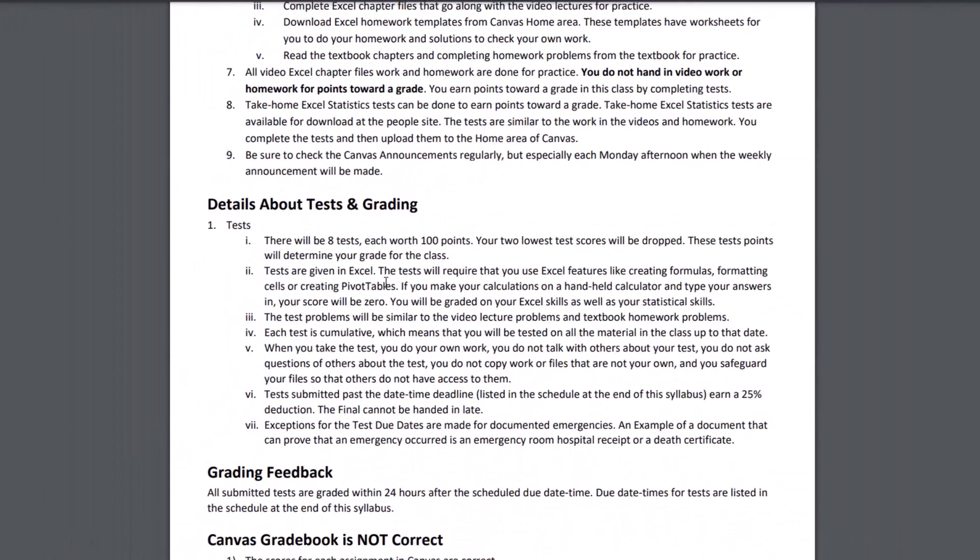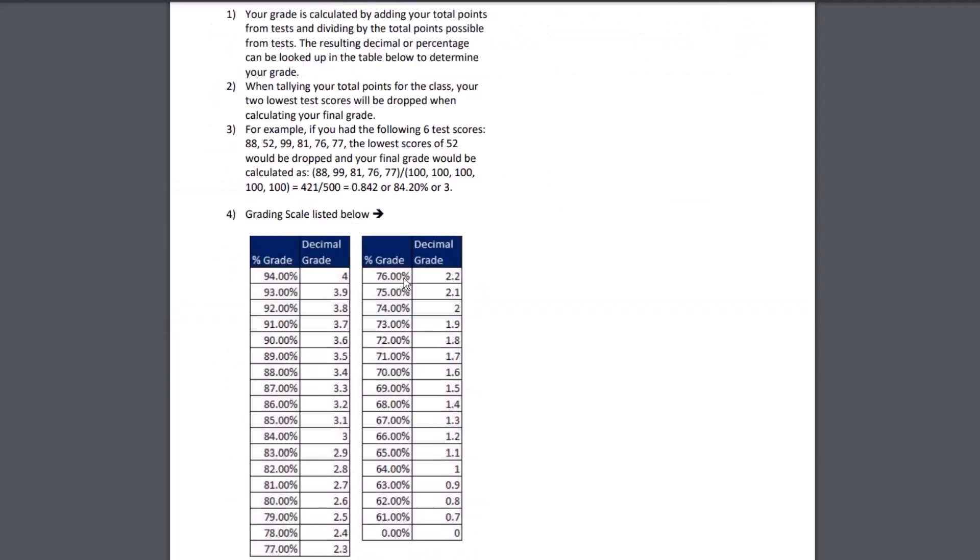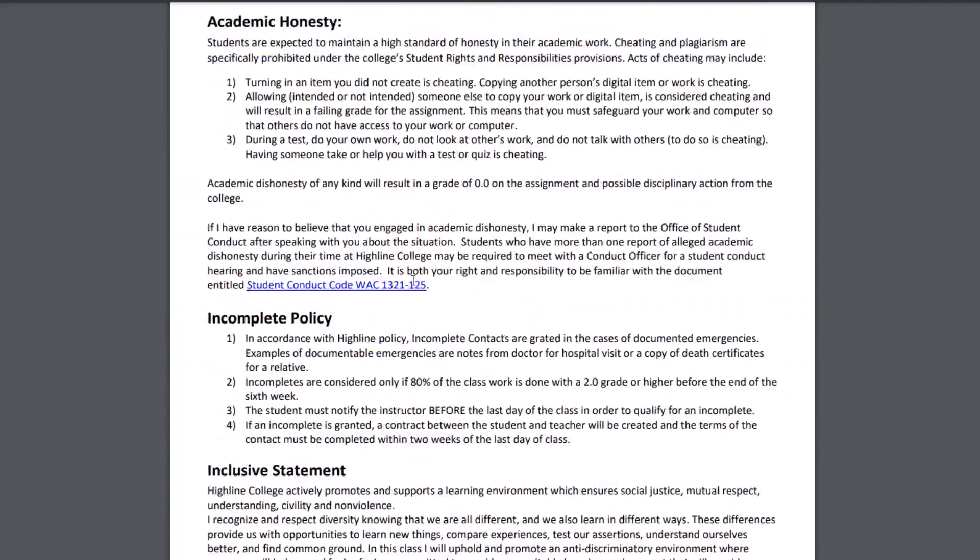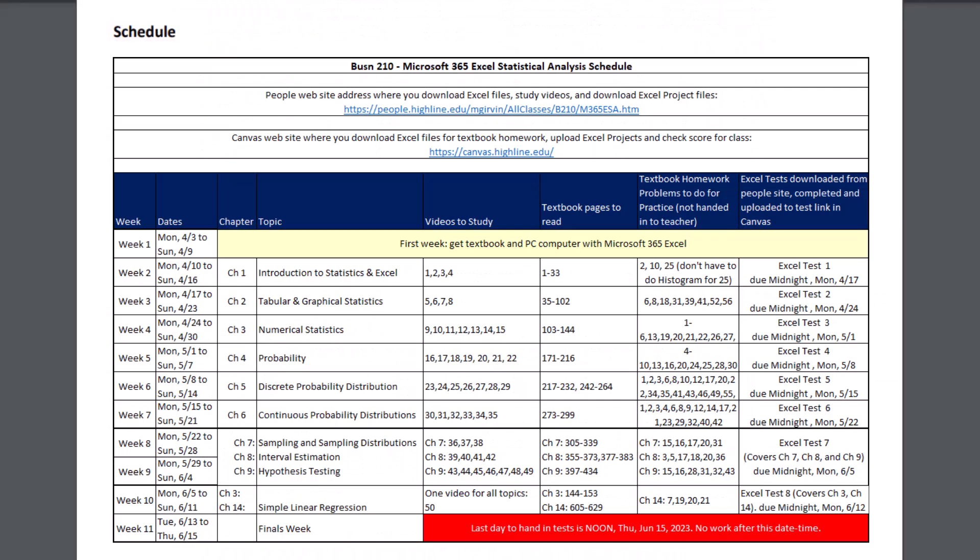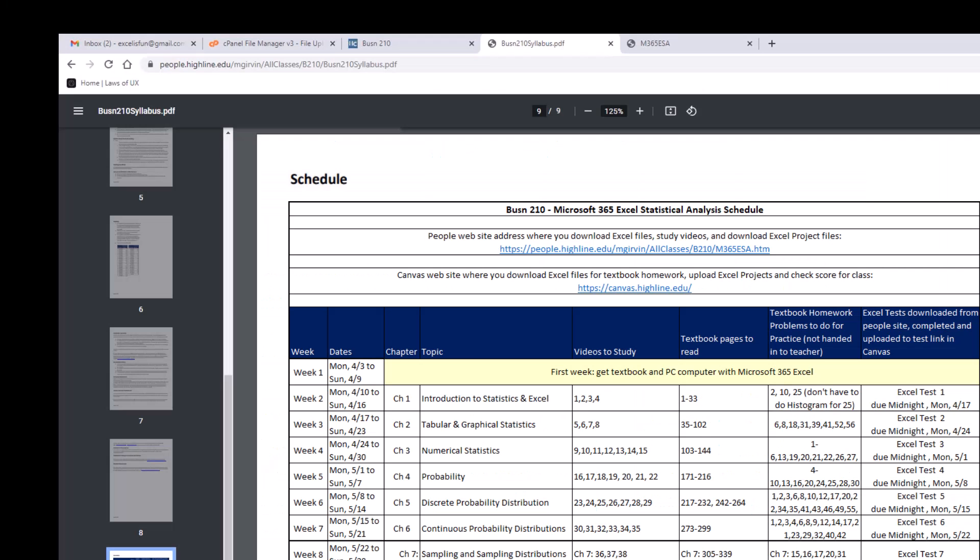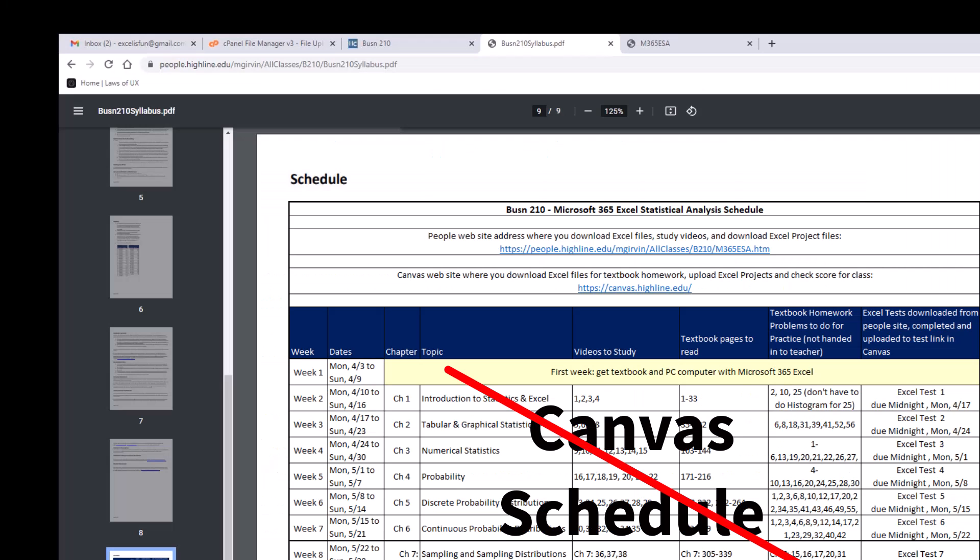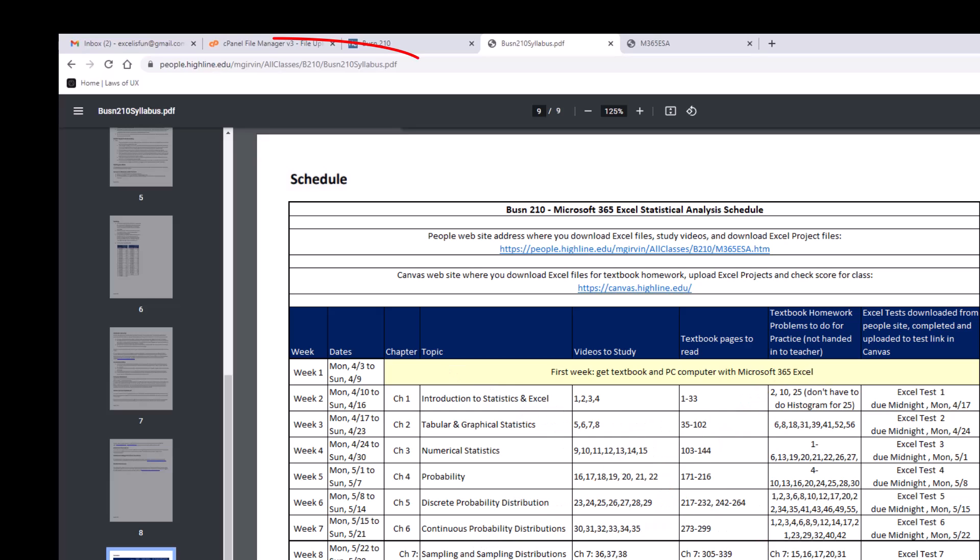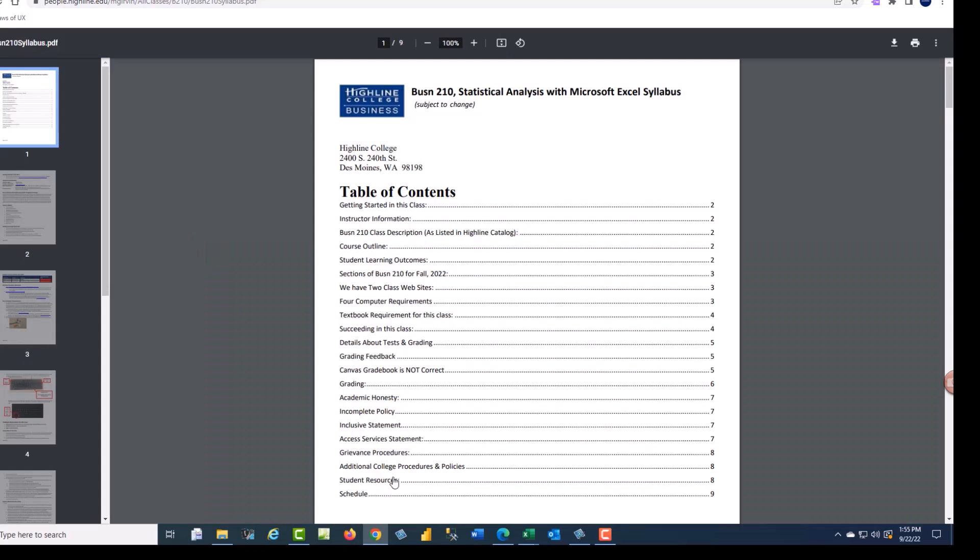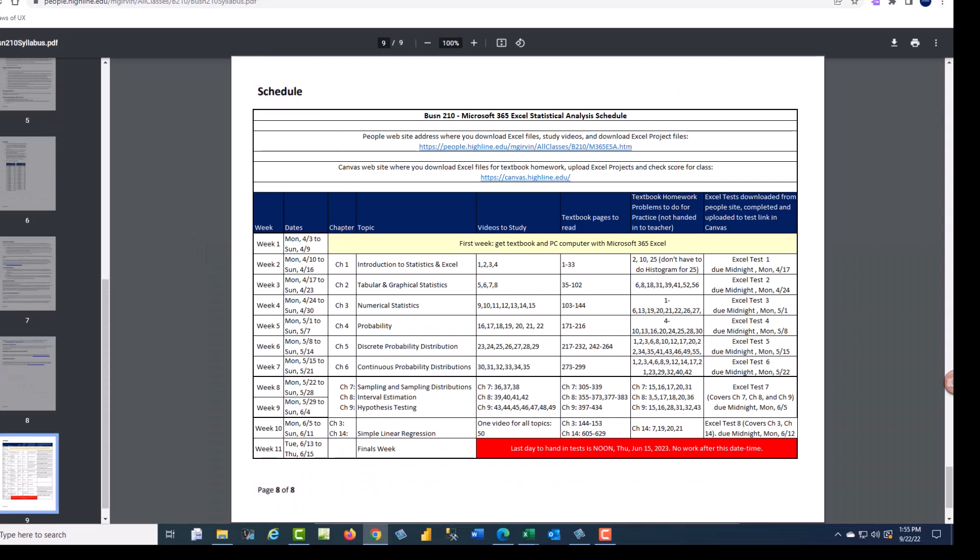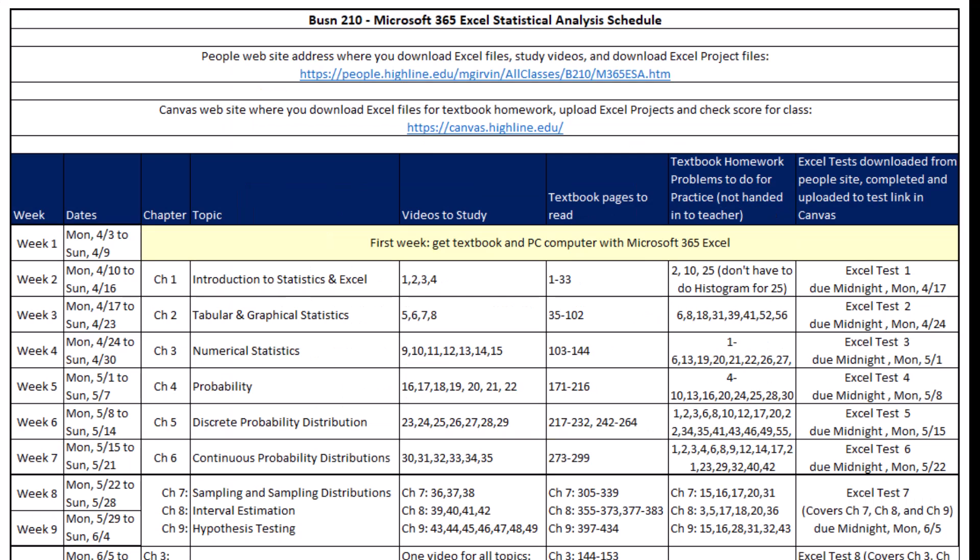We're going to scroll down. You get to read all of this about grading and tests and quizzes, but the most important part of the syllabus is the schedule. Notice the schedule is not at Canvas. It's at our people website at the end of our syllabus. Since you're going to be consulting this every week to see what you're doing, remember you're coming here, clicking on this, and then in the table of contents, you click schedule. Let's look at how the schedule works.